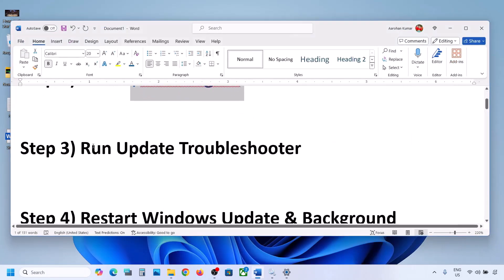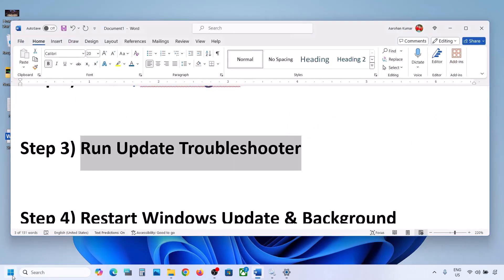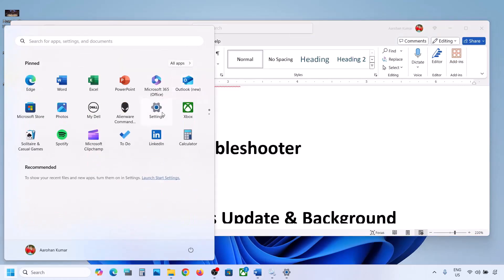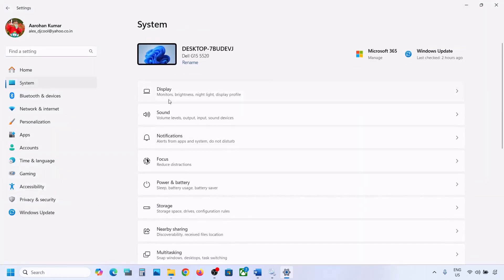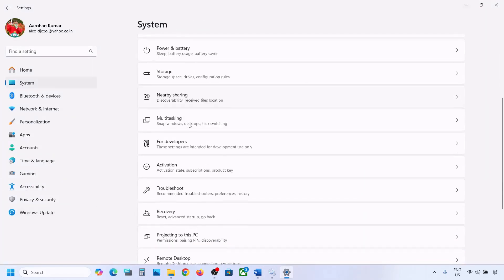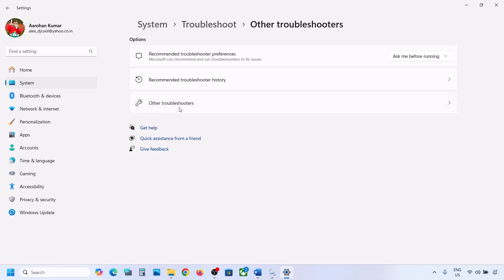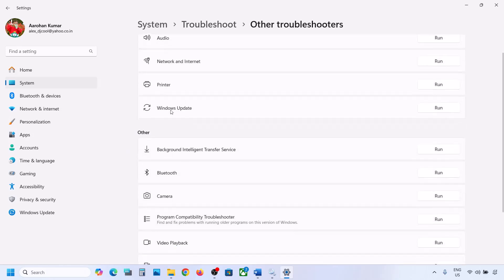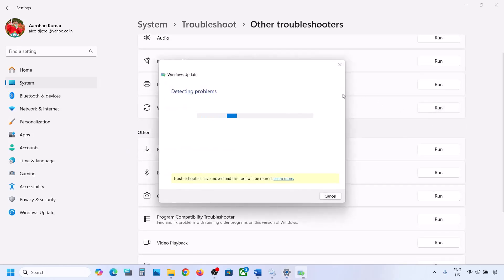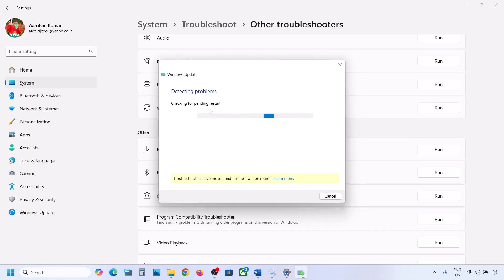If still not working, the next step is to run the Update Troubleshooter. Open Windows Settings, go to System, then go to Troubleshoot. Click on Other Troubleshooters, and here you can see Windows Update — click on Run. Let the troubleshooter complete, then restart your computer and update your Windows 11.